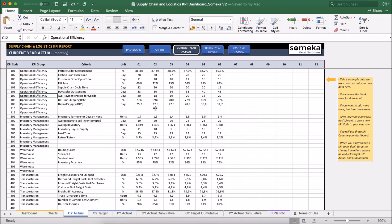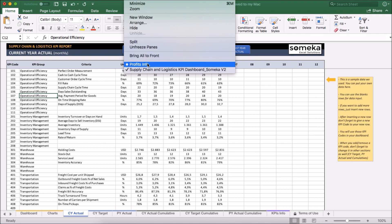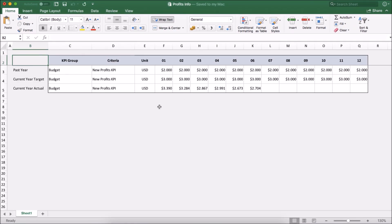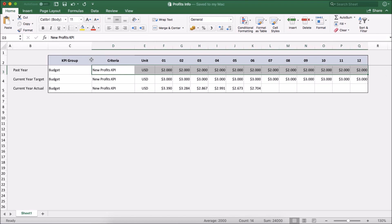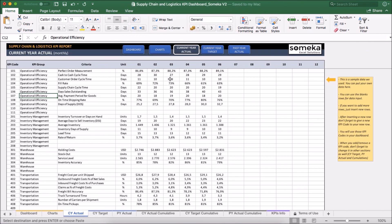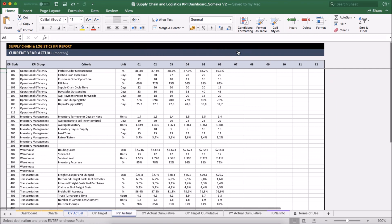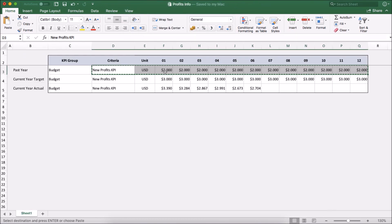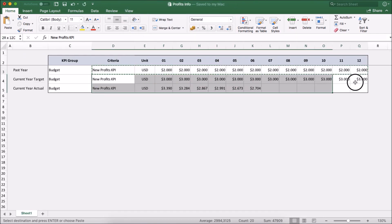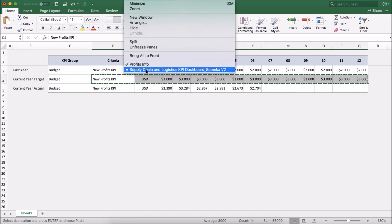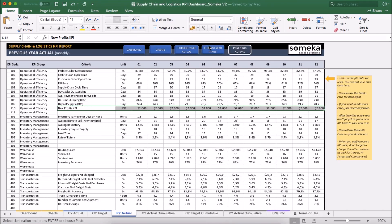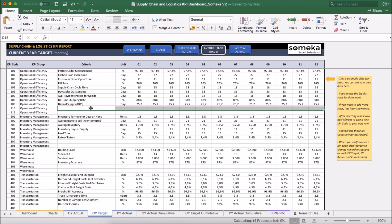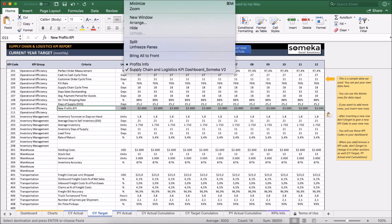And instead of inputting manually, let's say I have a different file I got from, for example, the finance department. I'm just going to copy and paste the values from there. So I take the past year values and put it into the relevant section here under operational efficiency. And similarly, I take other values, current year target values and put it into the current year target section.